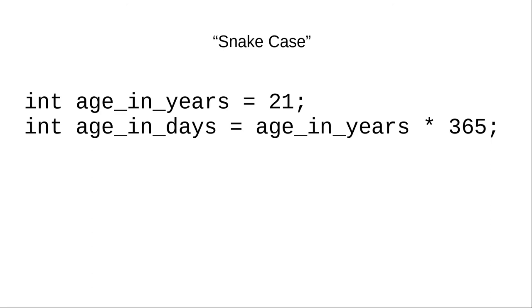This is the convention that most C guidelines recommend for variable and function names. The book we're using at the time that these videos were recorded uses camel case, but I'll use snake case for most of these videos.